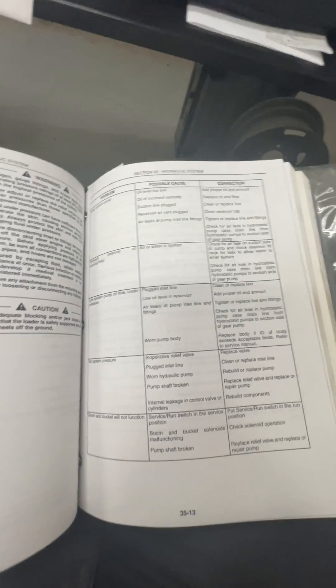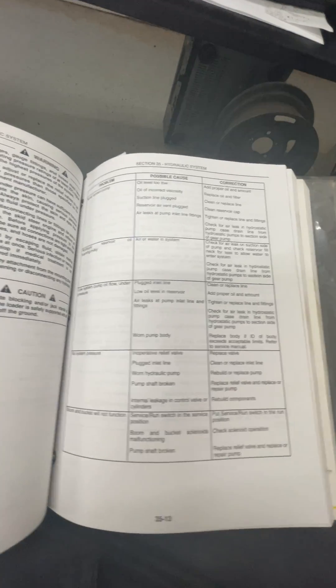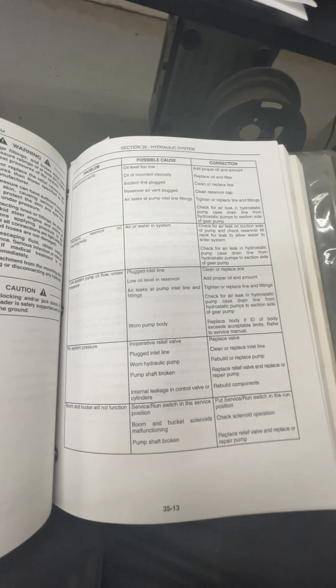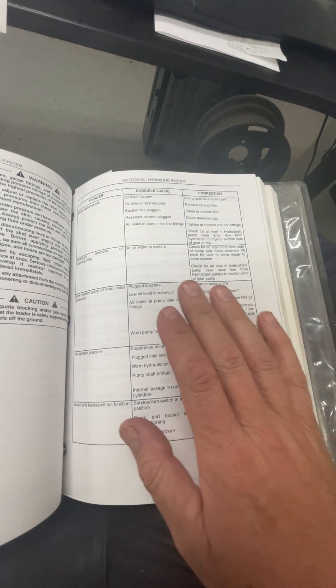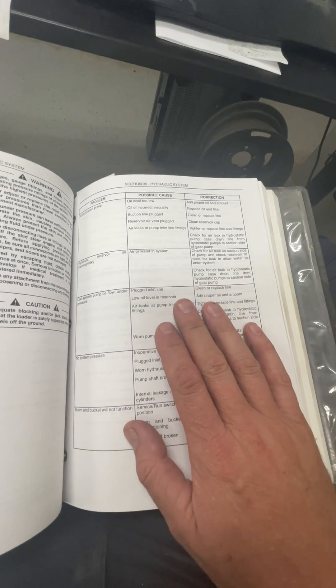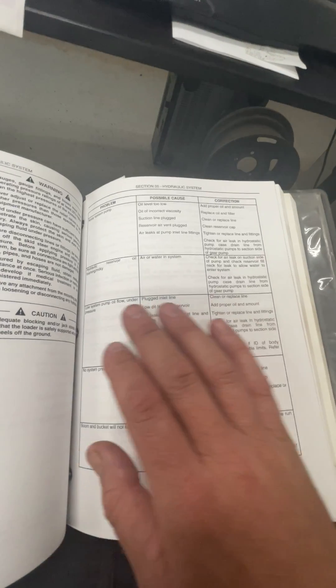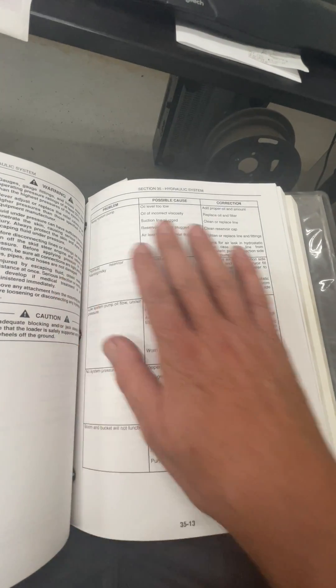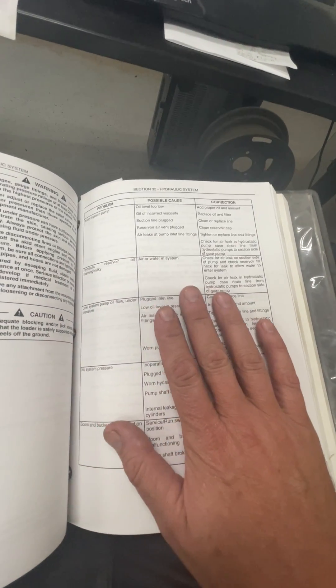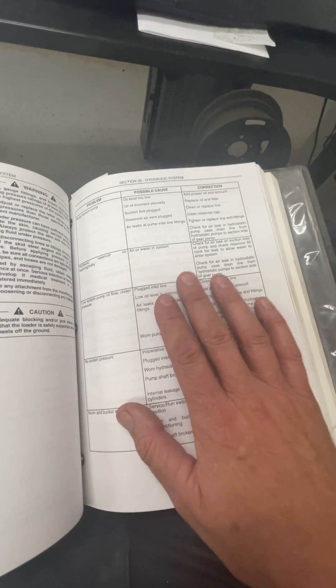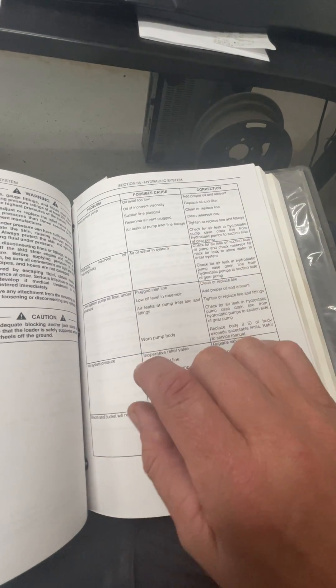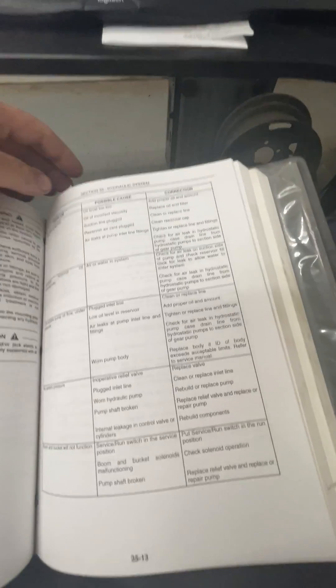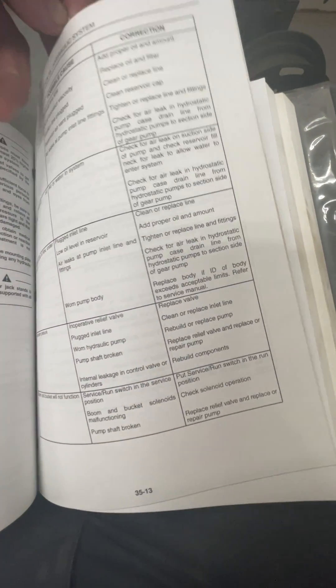I'm making a video today talking about New Holland skid steer bucket function lockout. So this book here is for an L175, but this will apply to other New Holland skid steers and really just other brand skid steers in general.